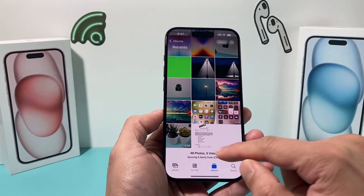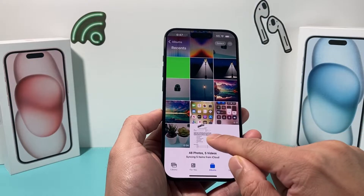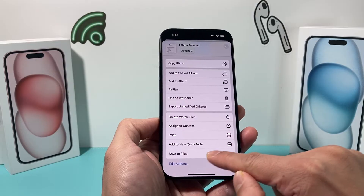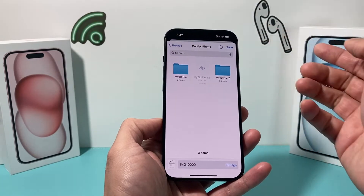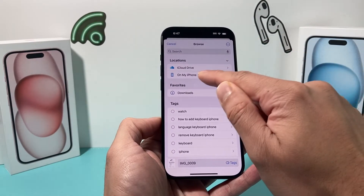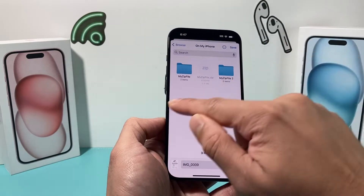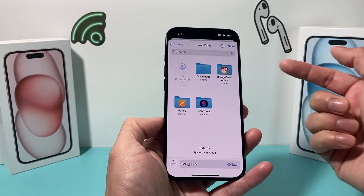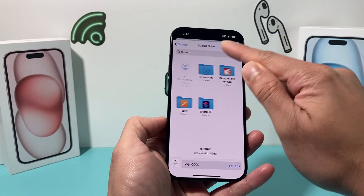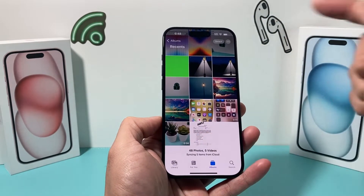For example, maybe in your Photos you have a document that needs to be moved over to the Files app. What you do is click on it, click on the share arrow, and there's an option to Save to Files. You're going to save to Files and put it in the location where you want the file to be zipped. I like to do it on my phone, but you can pick any location — on my iPhone, or in your iCloud Drive. Go to the folder you want to save it in, such as the Downloads folder.